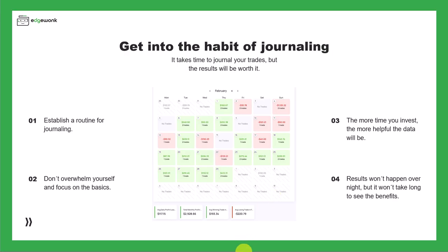When you're just getting started with journaling, it's like establishing a new habit. It will take some time, but the time that you spend with your trading journal will be worthwhile.